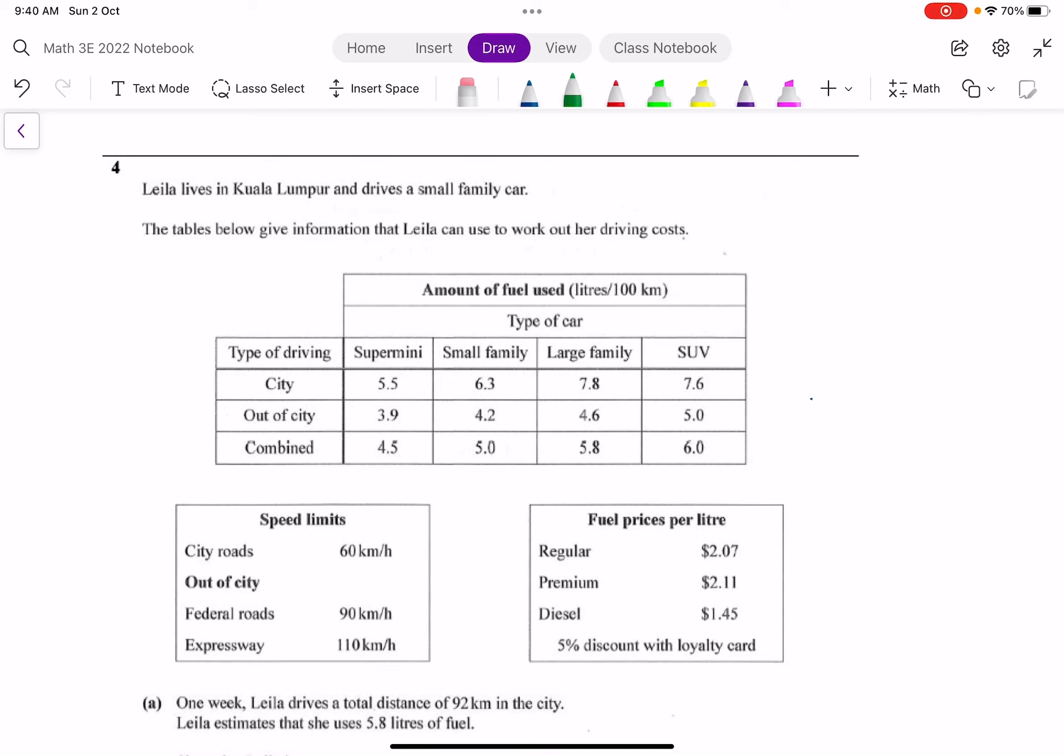This is the kind of question that you will expect to see for paper two, usually the last question where you will be faced with a real world problem. The difference between these questions and other types of questions is that usually you'll be given quite a bit of information that you may not all be using.